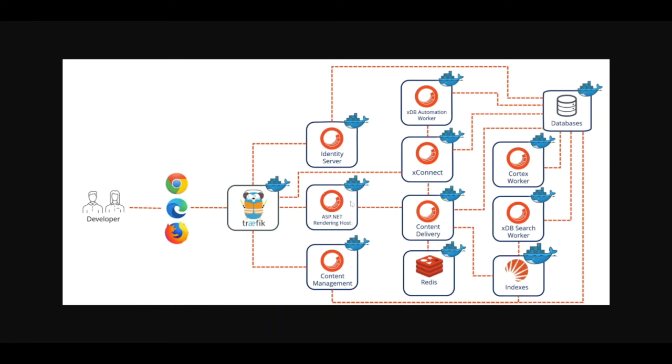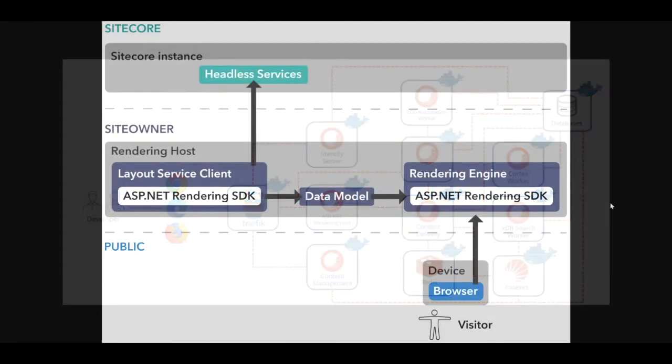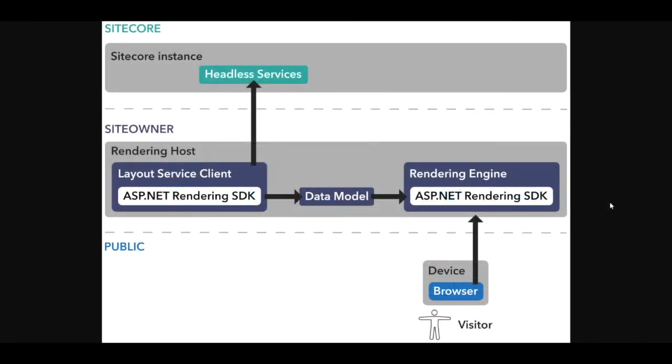So as I mentioned before in my previous video, the rendering host and the Sitecore instance are decoupled. The rendering host serves as the front end of your website, where the Sitecore instance serves as the back end of your website. Sitecore headless development functions in the following way.